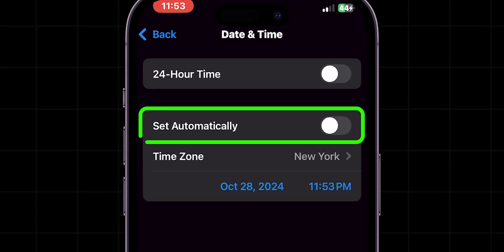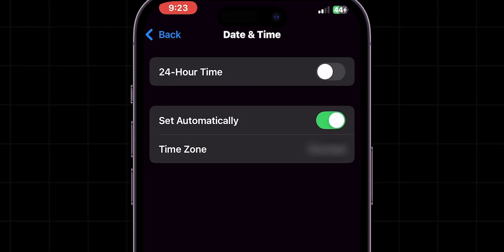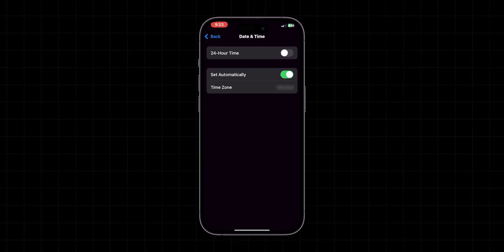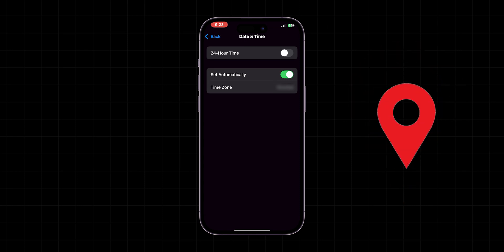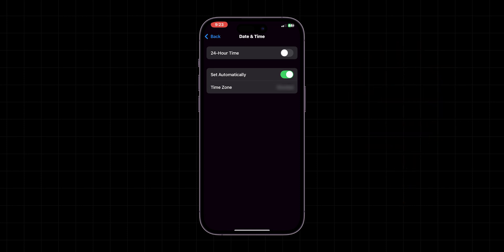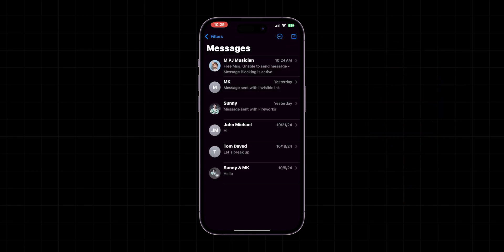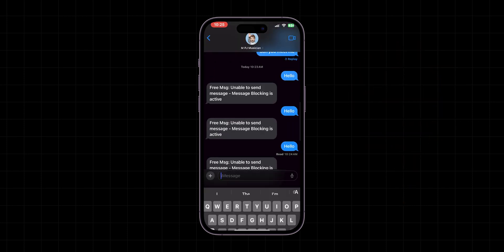Make sure Set automatically is toggled on. This ensures your phone operates in the correct time zone, syncing properly with location servers. Once you are set, go to Message app and try to send the message.